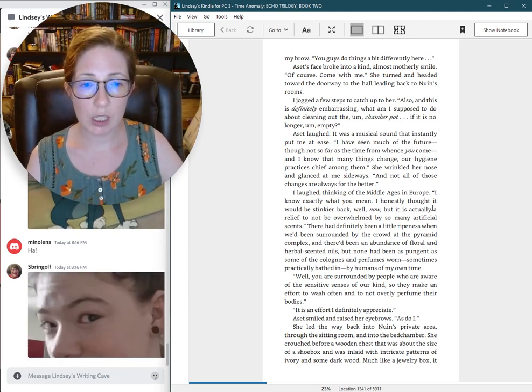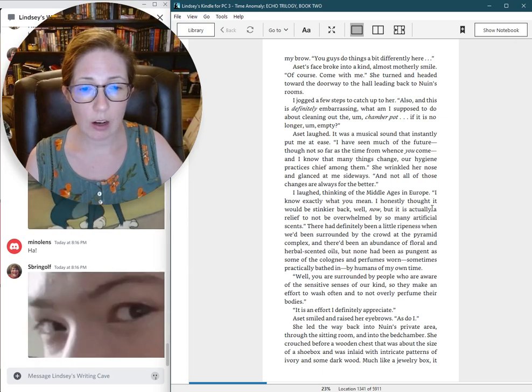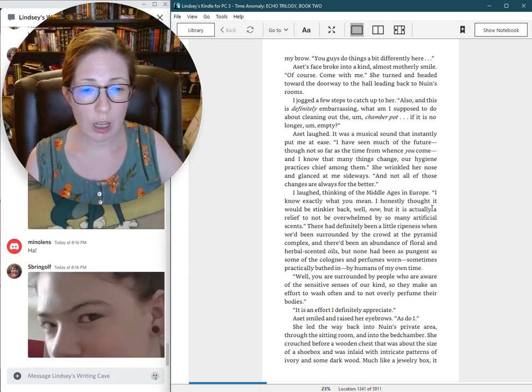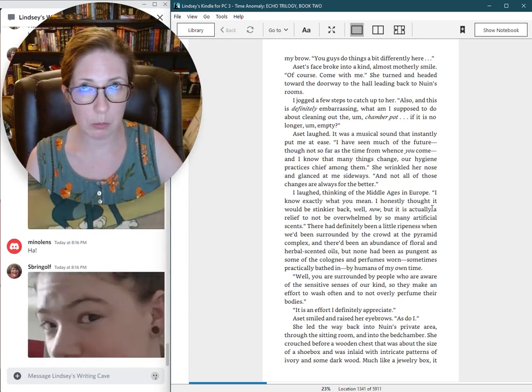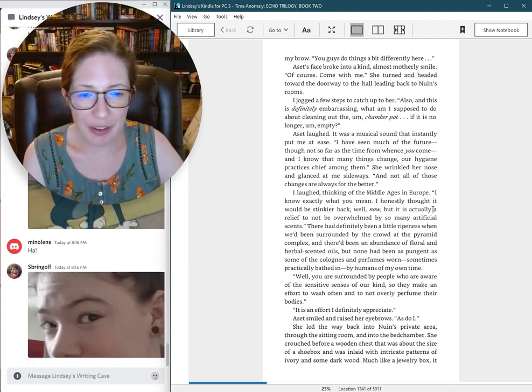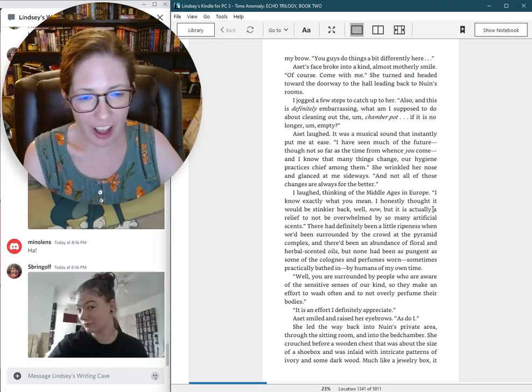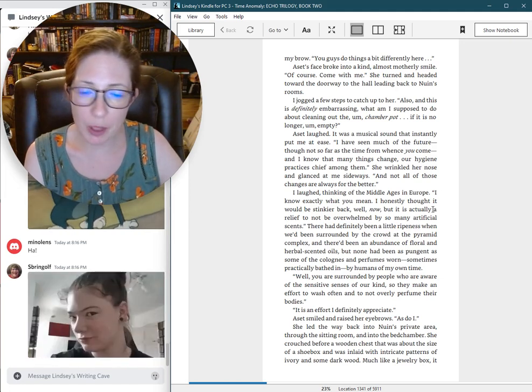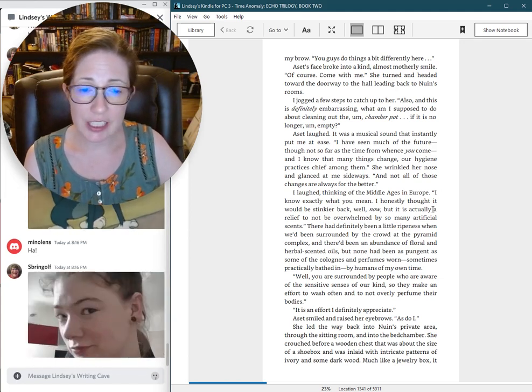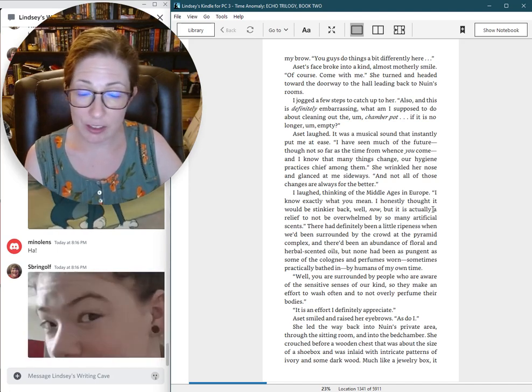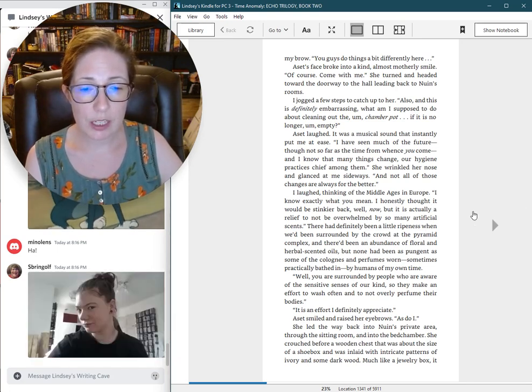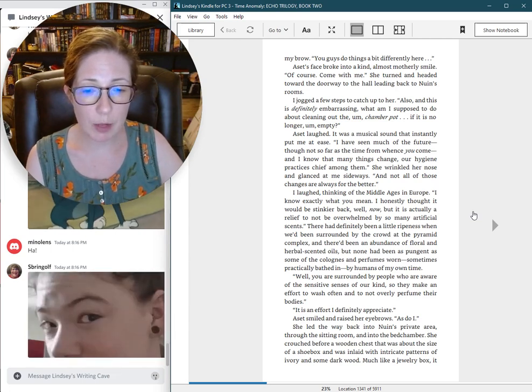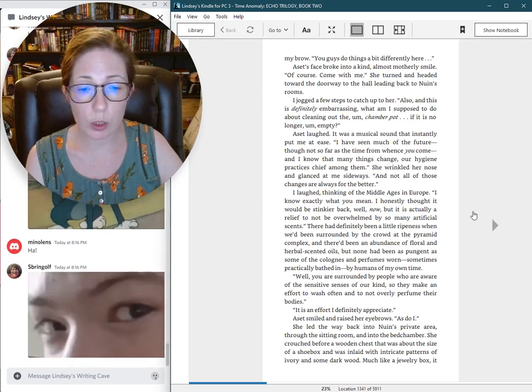There had definitely been a little ripeness when we'd been surrounded by the crowd at the pyramid complex. And there had been an abundance of floral and herbal-scented oils. But none had been as pungent as some of the colognes and perfumes worn, sometimes practically bathed in, by humans of my own time. Well, you are surrounded by people who are aware of the sensitive senses of our kind.